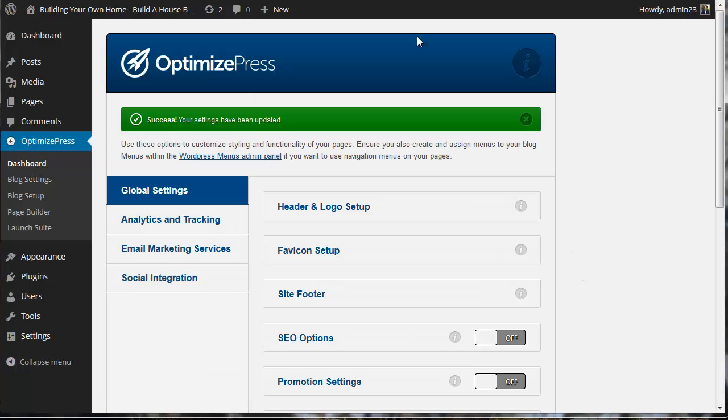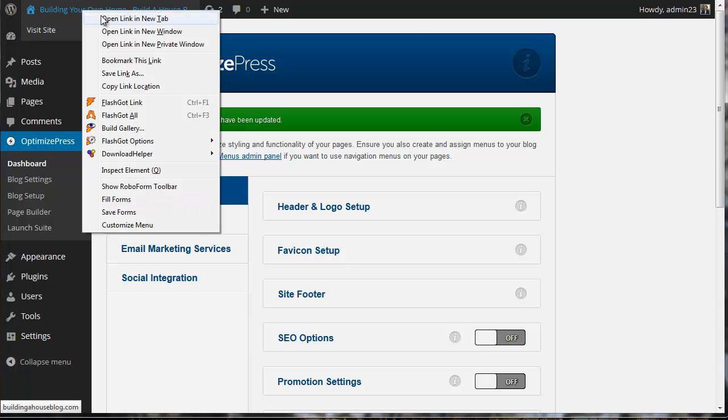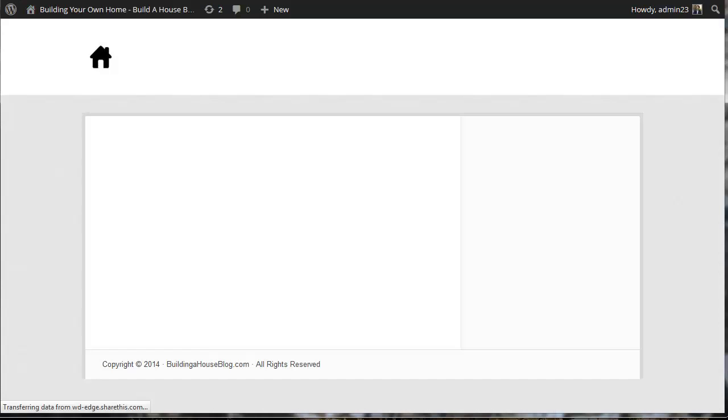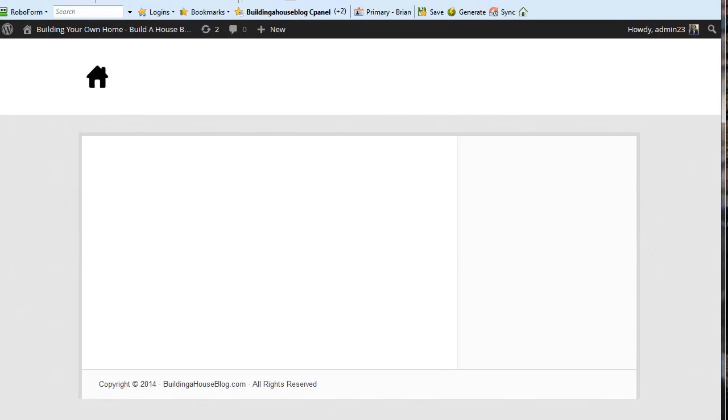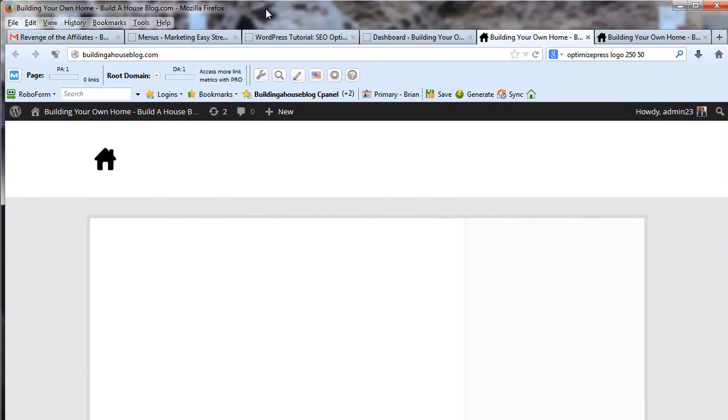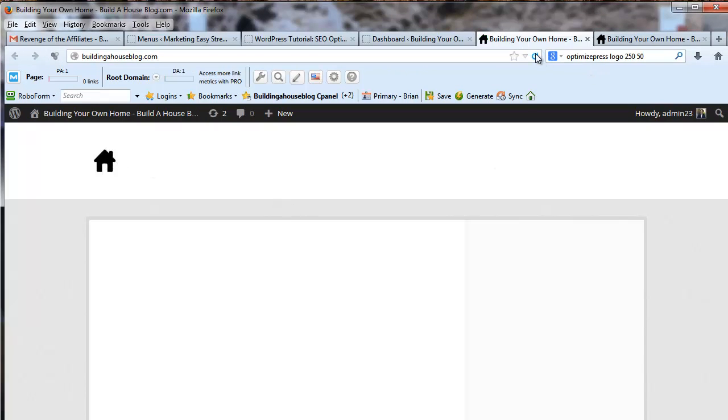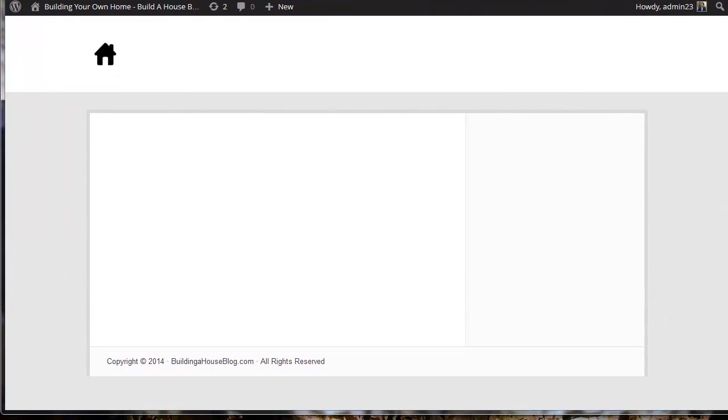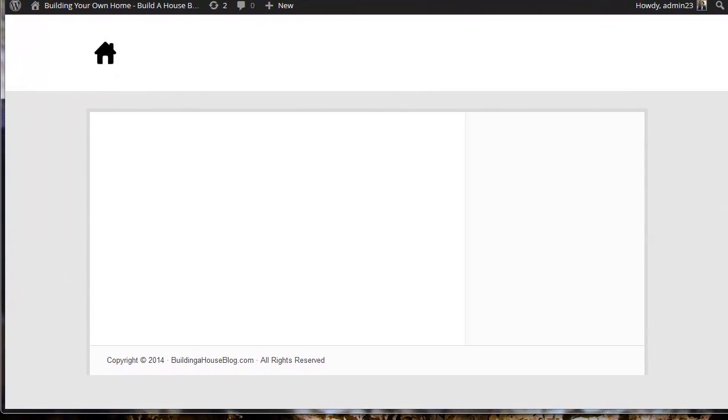We're going to click save settings. Now I want to open up the homepage in a new link. I still don't really see the favicon showing up. Let me refresh. We'll see if we can get that configured as we move forward.